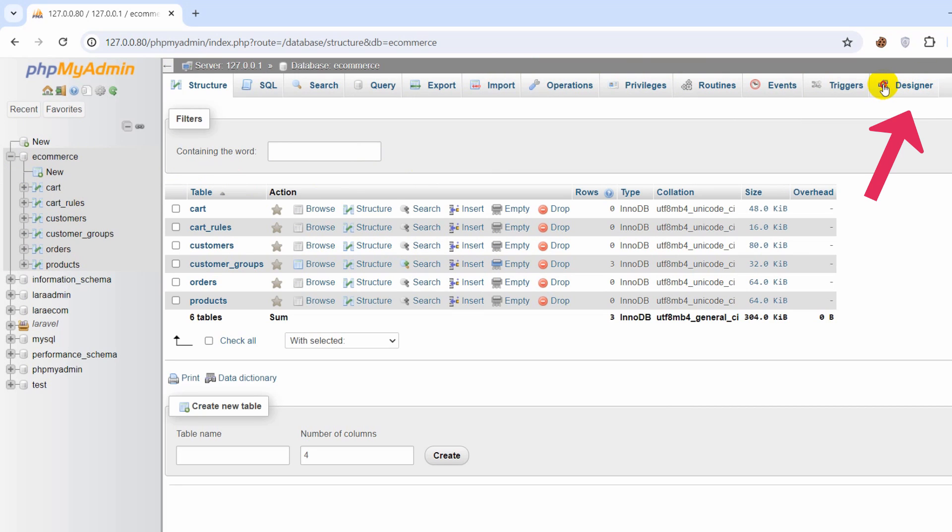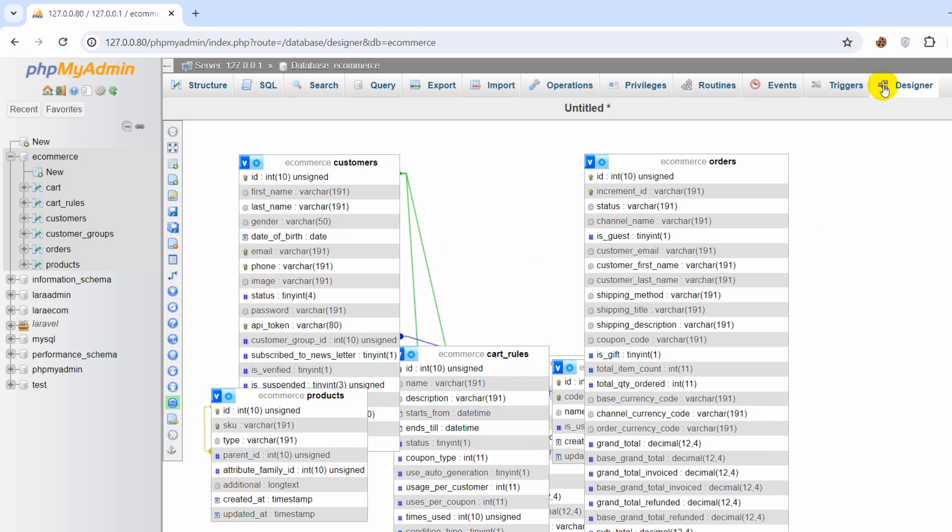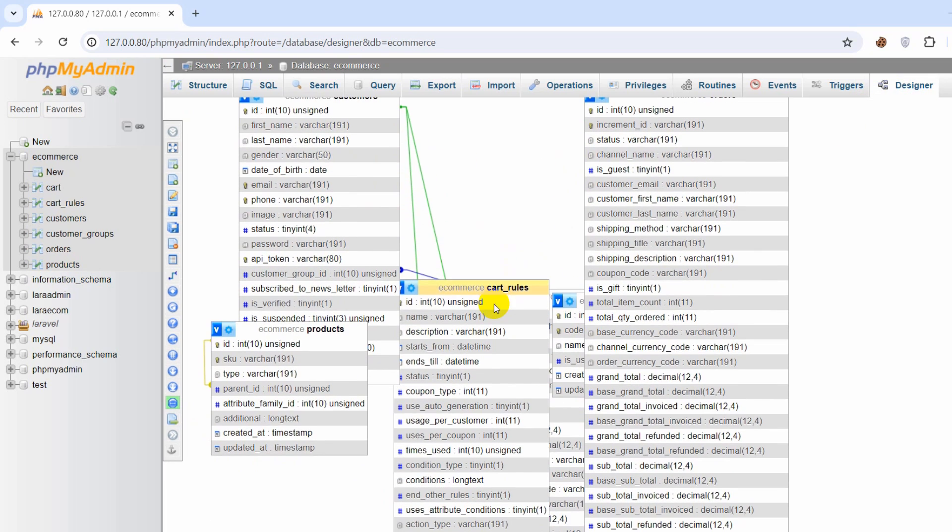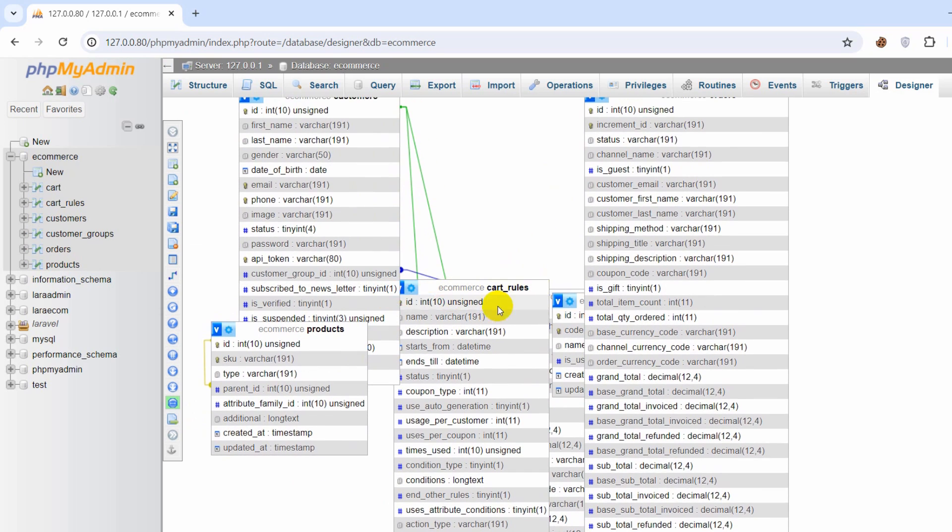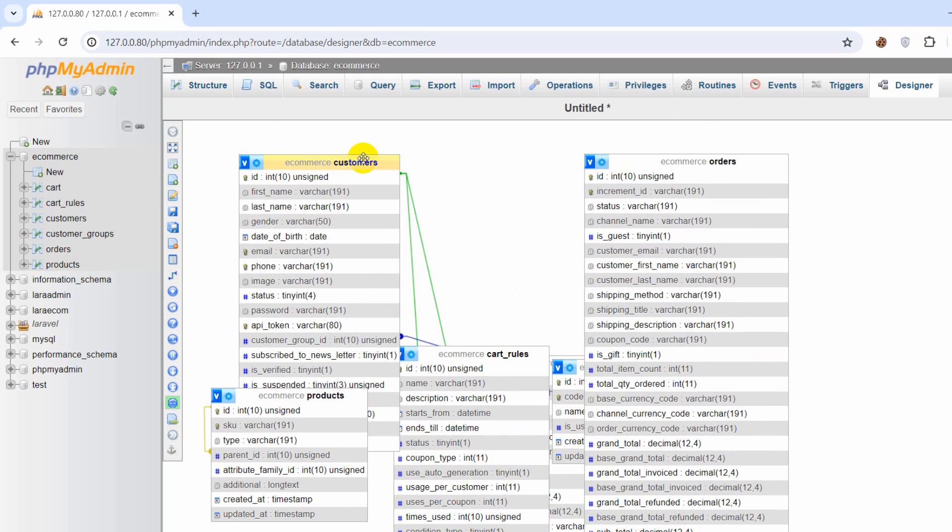So we click on this option designer and once you click on that option you will see something like this. So here you can see a lot of tables: product, cart, rules, customer, orders and it is kind of messed up.